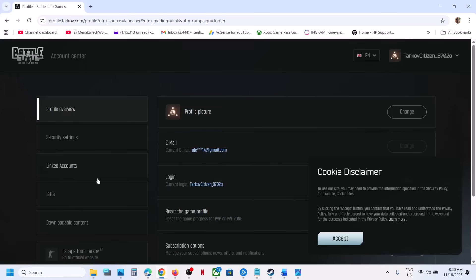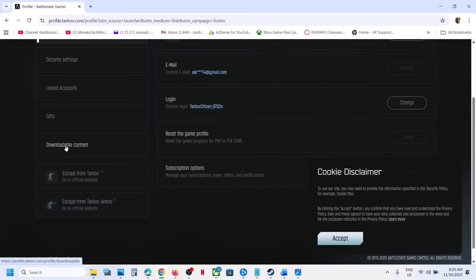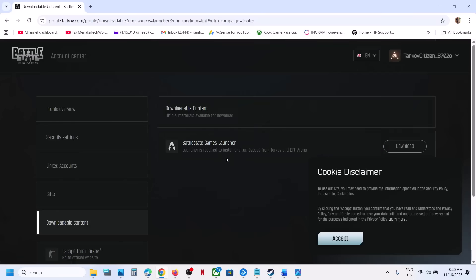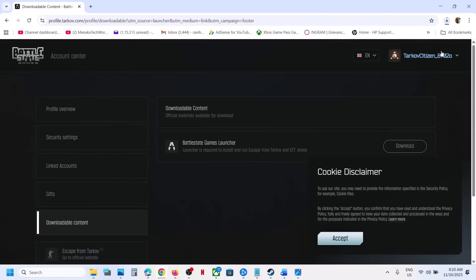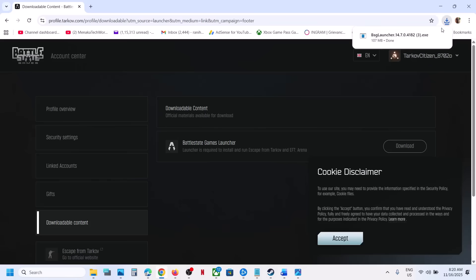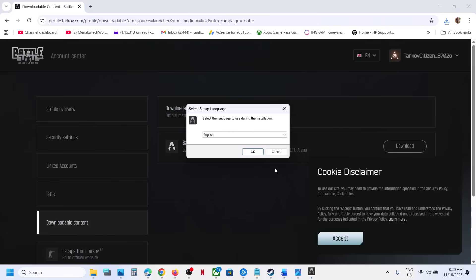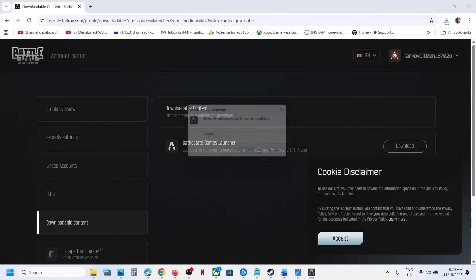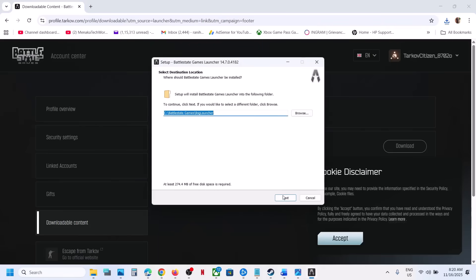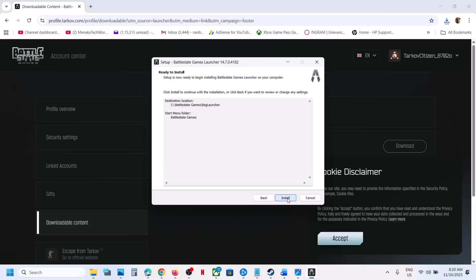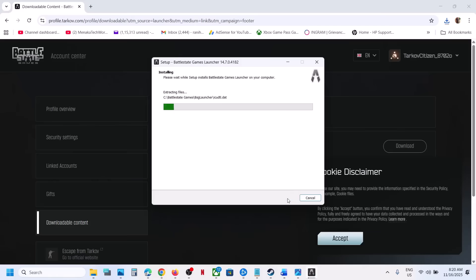Go to downloadable content over here. You can see the launcher. Click on download and then run this exe file. Install the launcher, click on yes to allow, okay, next, next, install, and let the installation complete.